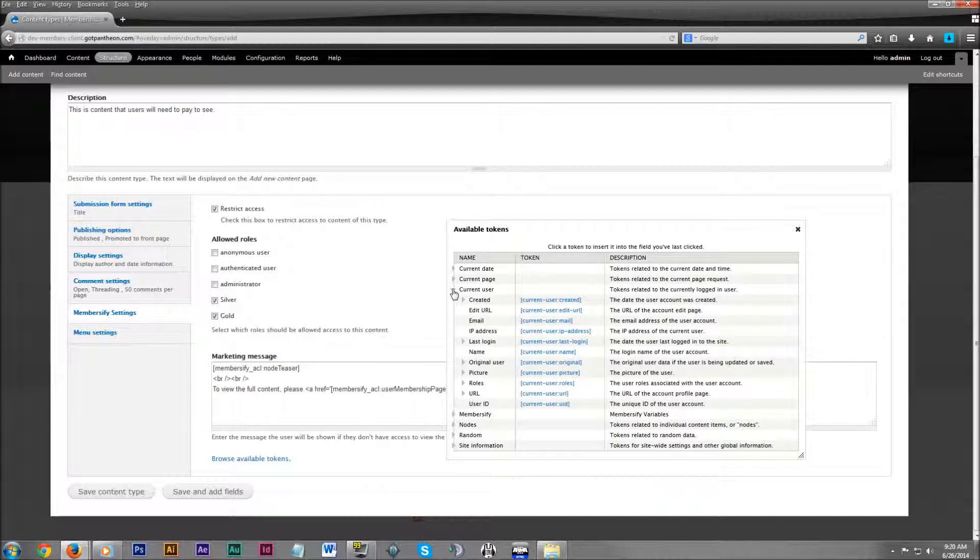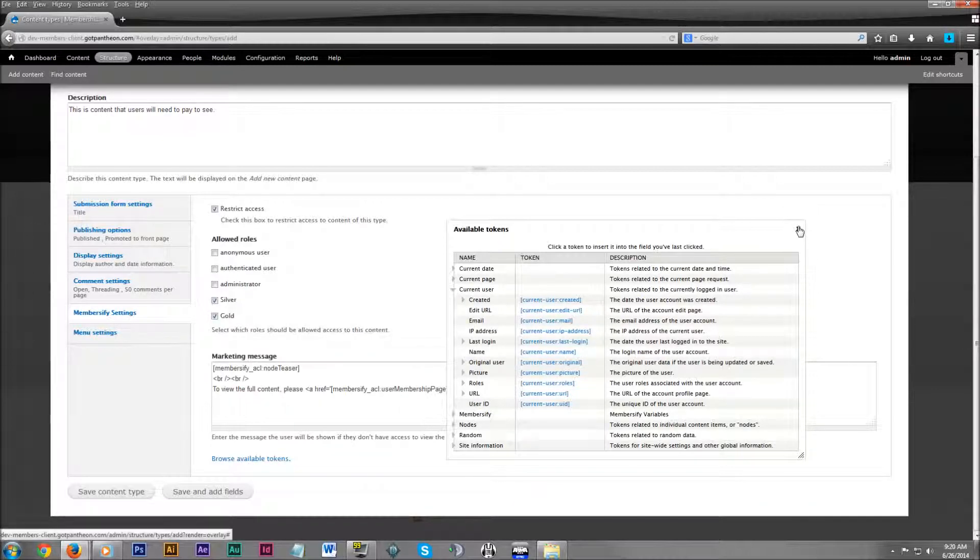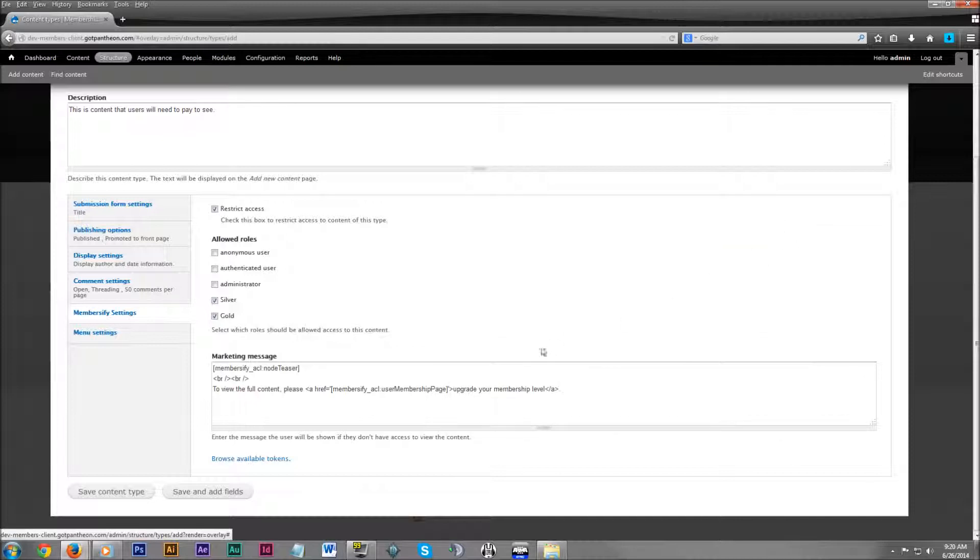Clicking on current user, you could put the user's name in there, make it a little bit more personal. So that if this content was restricted to all but gold members, then the silver members who have accounts with you, it would enter in their name.